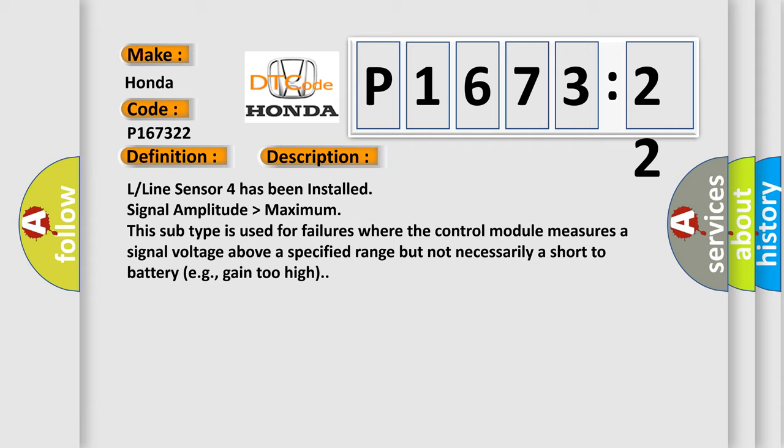L-line sensor 4 has been installed, signal amplitude higher than maximum. This subtype is used for failures where the control module measures a signal voltage above a specified range but not necessarily a short to battery, e.g., gain too high.